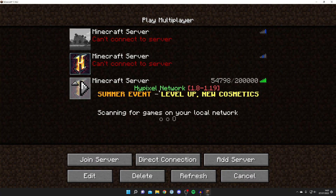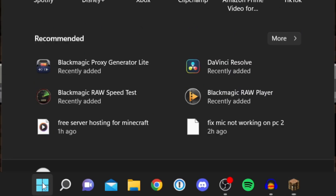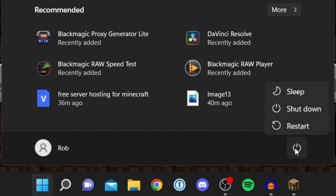If well-known servers are still not working, go on Google and check if you have any internet connection on your computer at all. If your web browser isn't loading anything either, then it's a wider issue with your computer or internet. It's definitely worth trying a simple fix like restarting your computer — click the Windows symbol, then the power button, and restart.